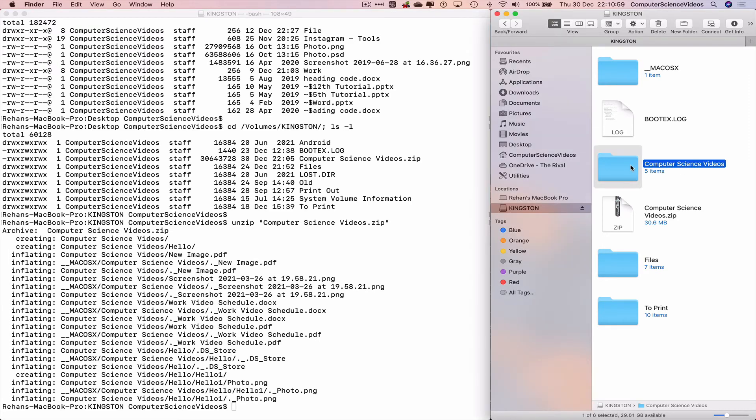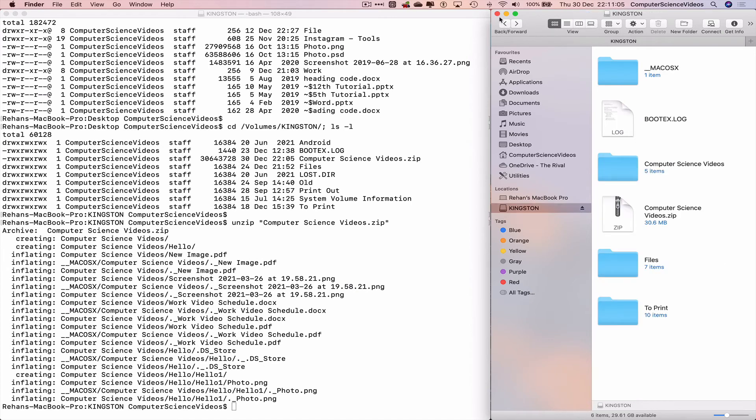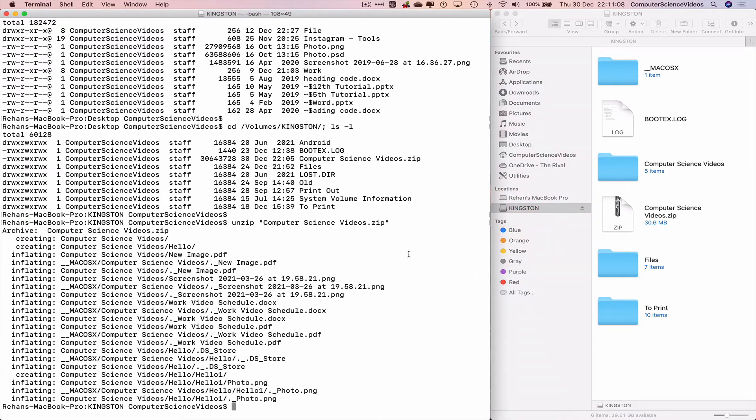There we have all the content extracted in the folder Computer Science Videos. What we can do now is go back to Terminal, clear everything on screen.